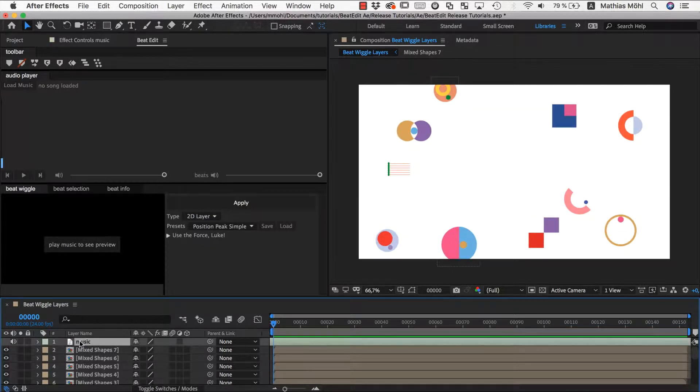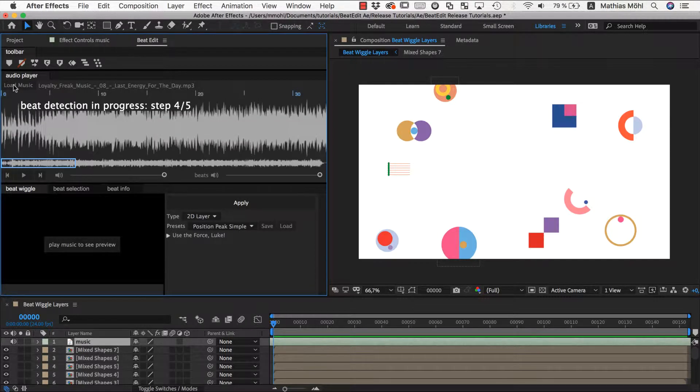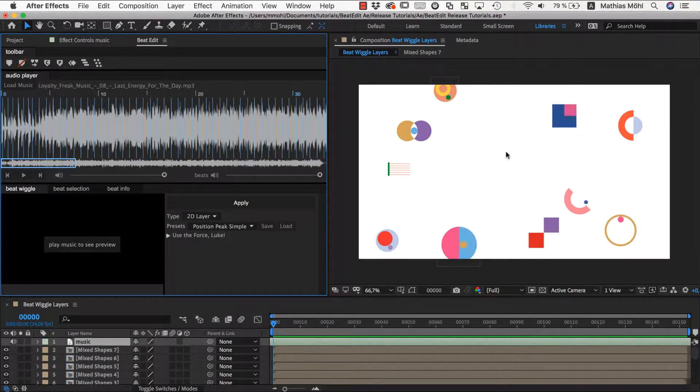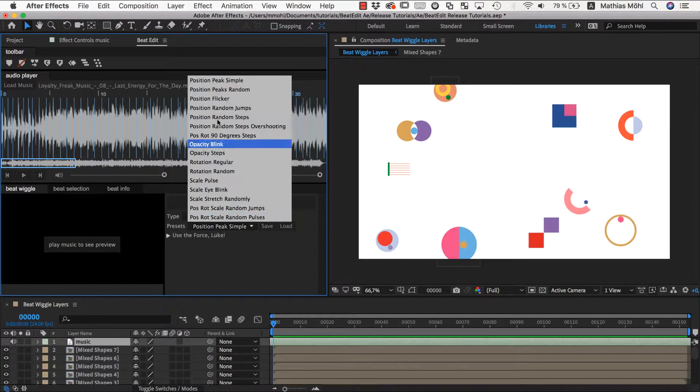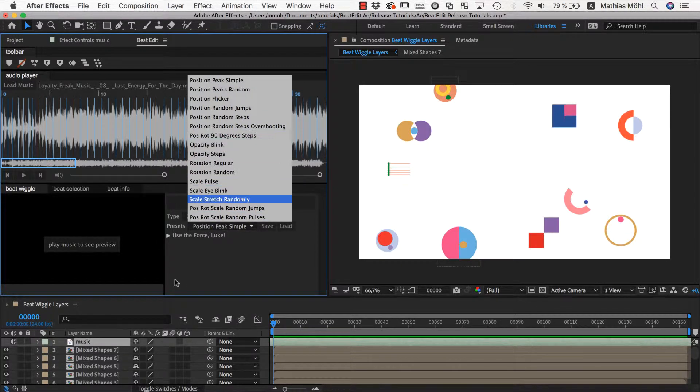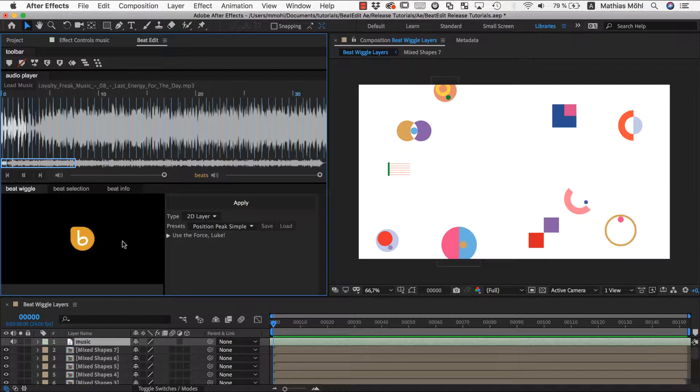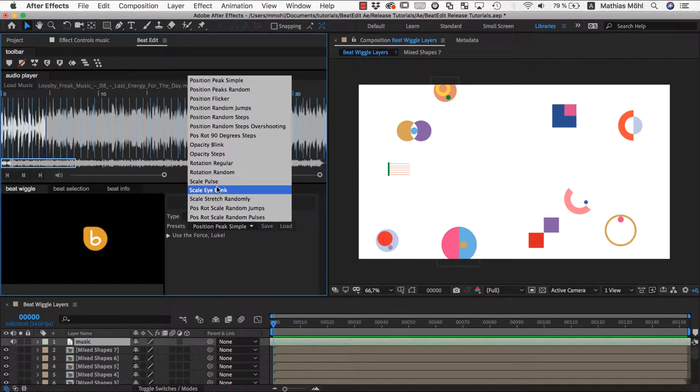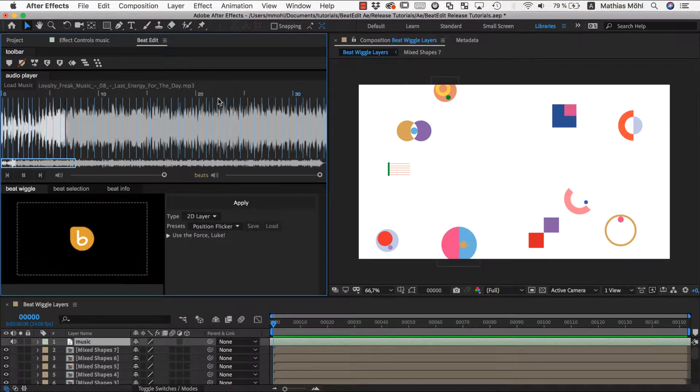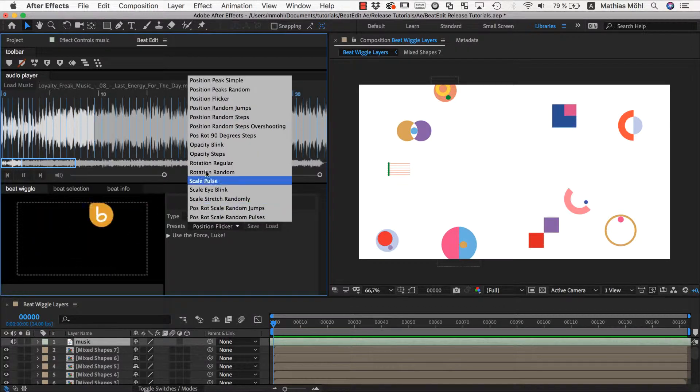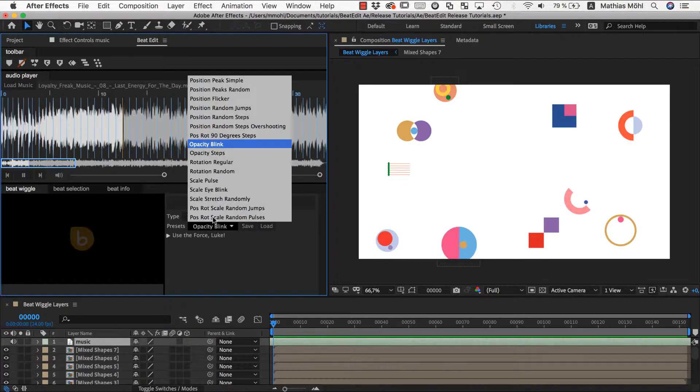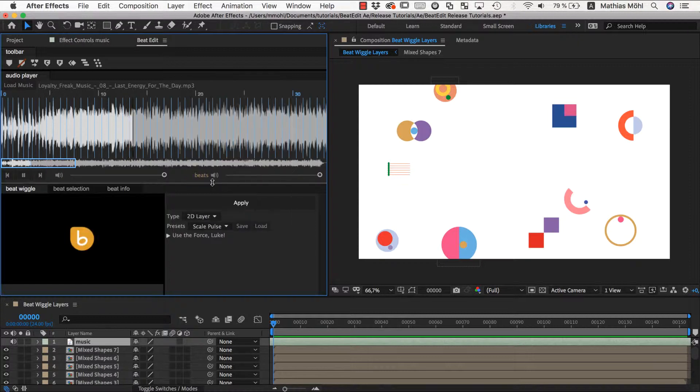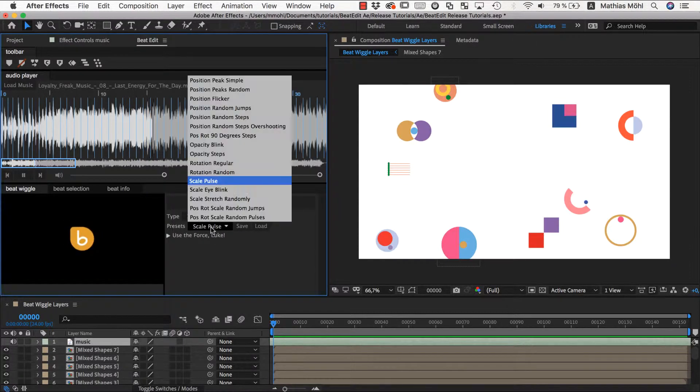Now let's animate this more in sync with the music. I first select my music and load it into BeatEdit. Since these are 2D layers I make sure that I have the 2D type selected and then I can play with different presets. If I play this back, the 2D peak is pretty unimpressive. I've got some cool things like a flicker on each beat, or I can let the opacity blink, or some scale pulse.